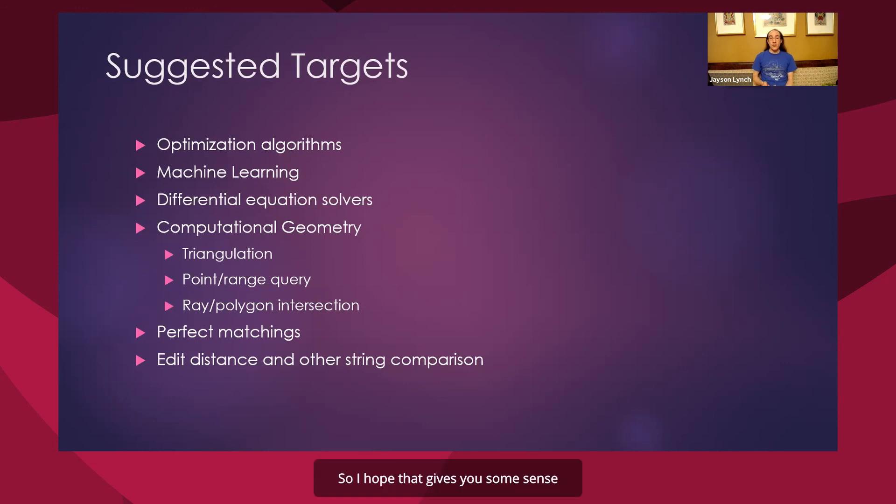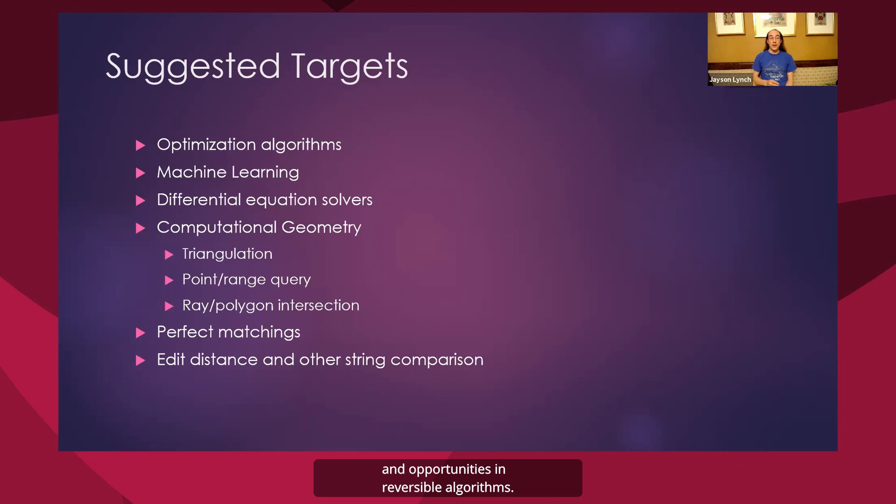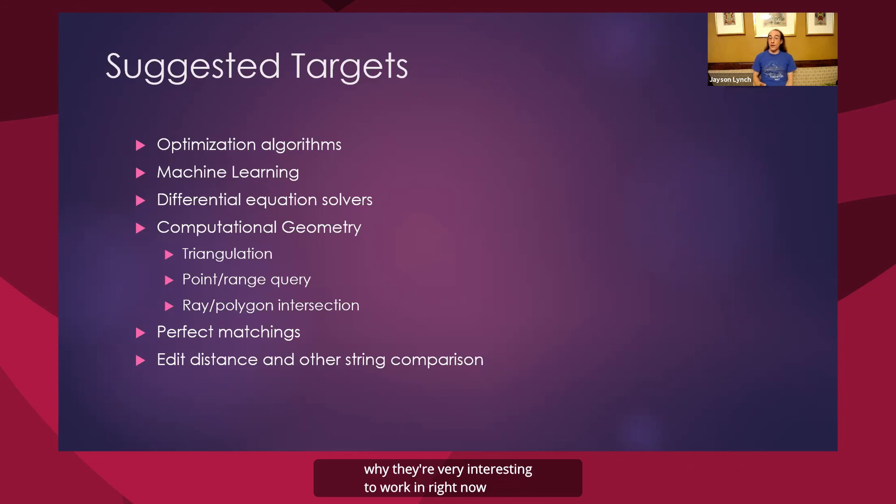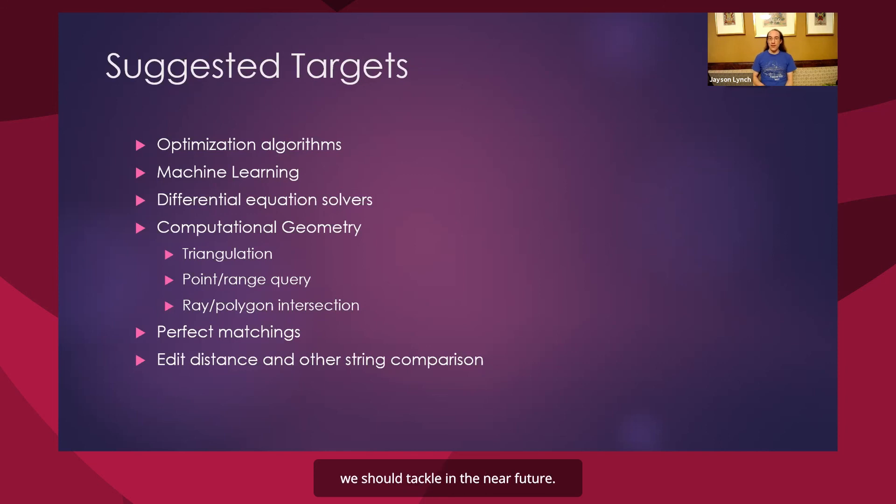So I hope that gives you some sense of both some of the challenges and opportunities in reversible algorithms, why they're important, why they're very interesting to work in right now, and some ideas of things that I think we should tackle in the near future.